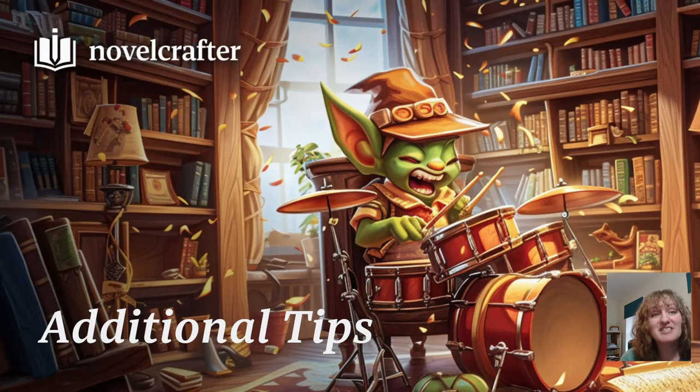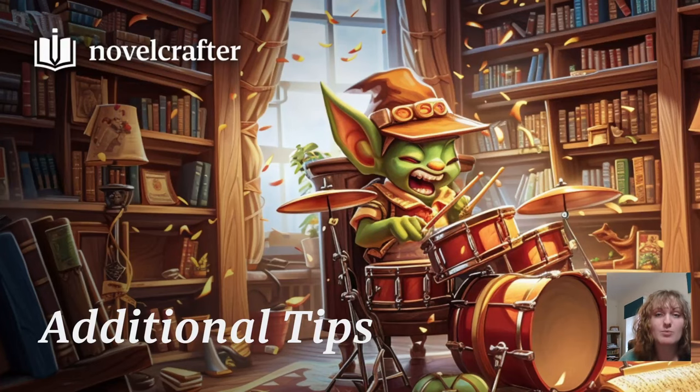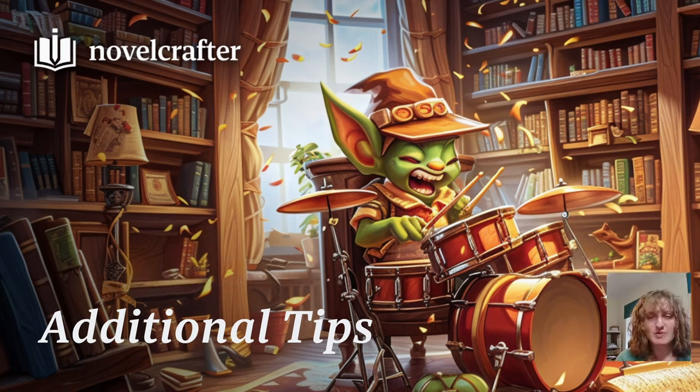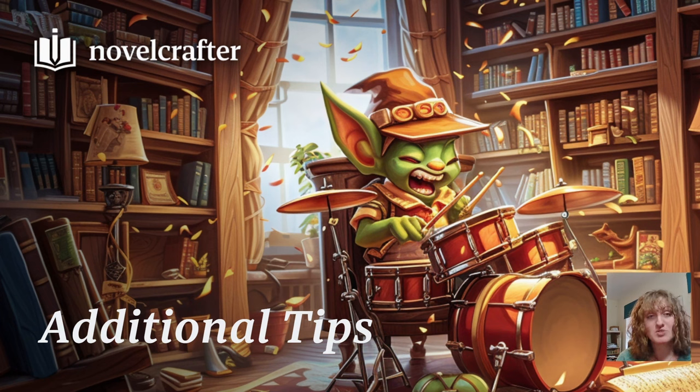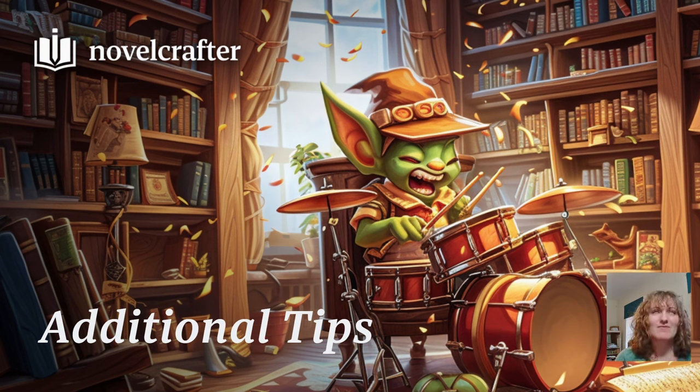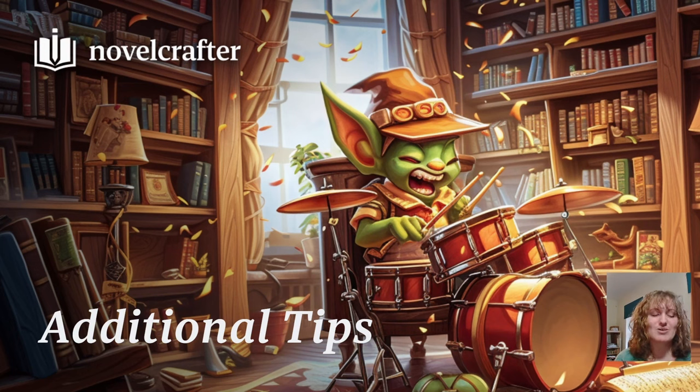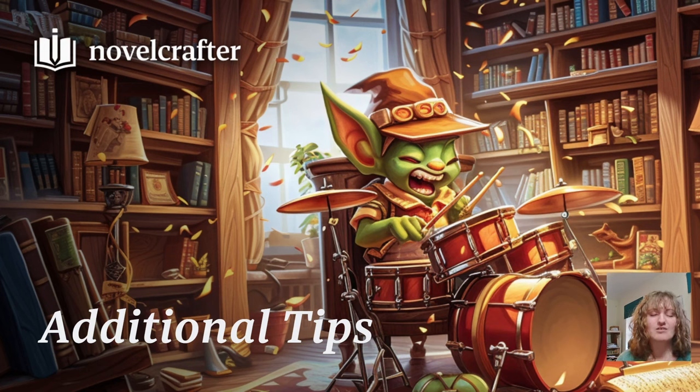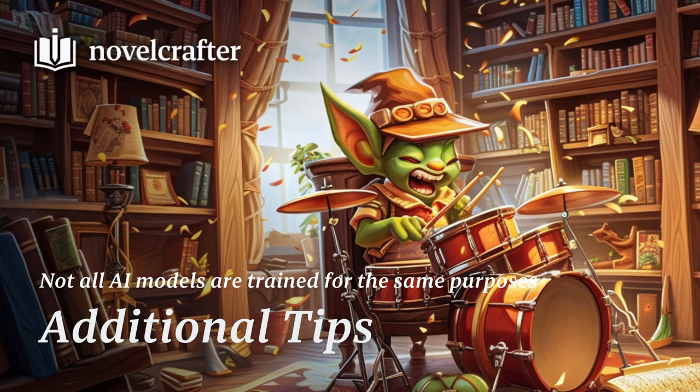Here are some additional tips for getting the best from your beats when working with AI. Firstly, use names instead of pronouns, especially if you have multiple characters of the same gender. The AI won't always infer correctly who is saying what, and so by using their names, you're guiding it and ensuring that the AI knows exactly what you're talking about.